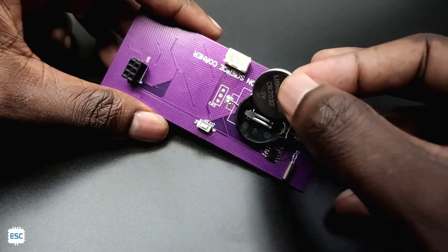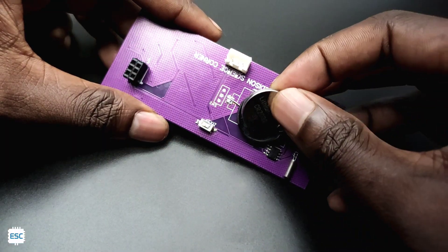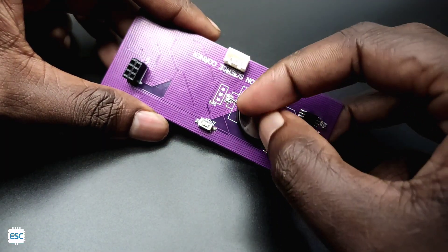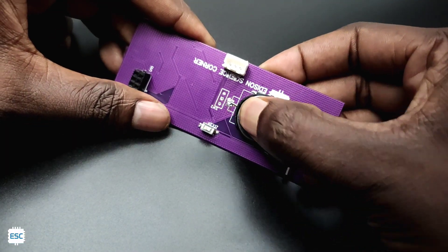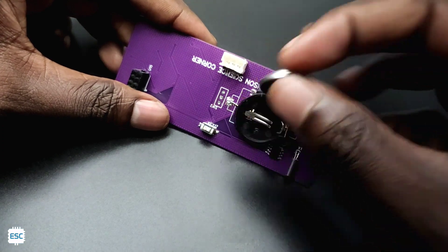After finishing the soldering job, I connected the SPI pins of ATtiny to Arduino and programmed the ATtiny85.